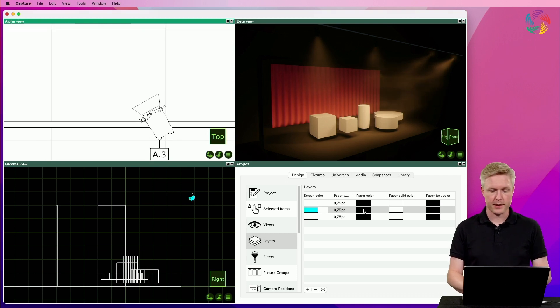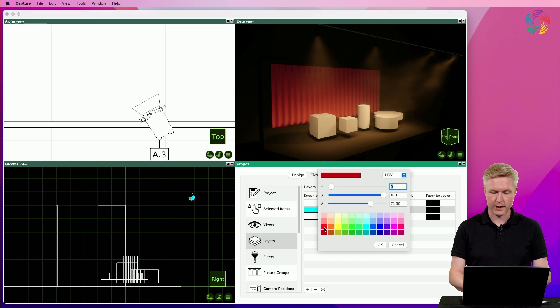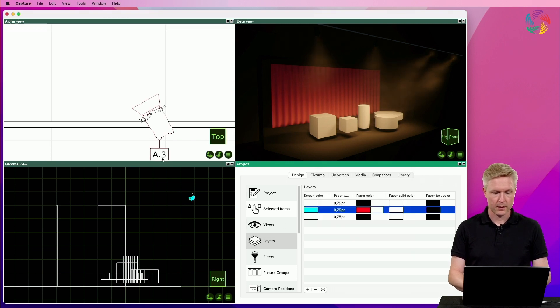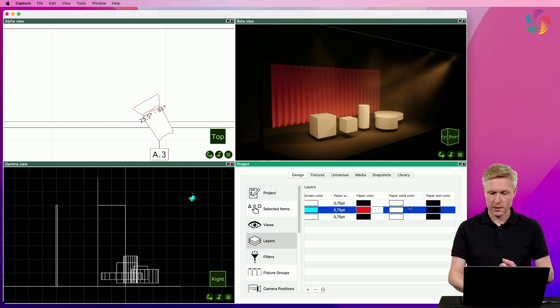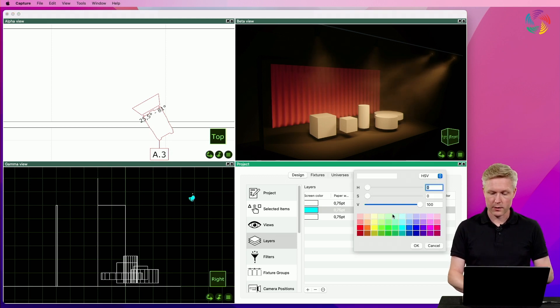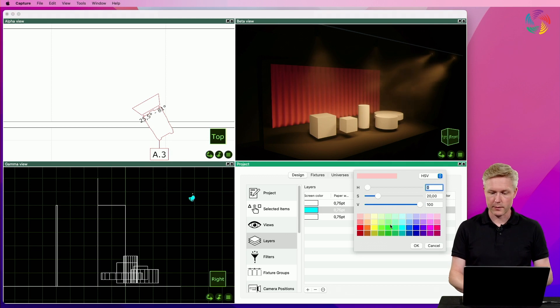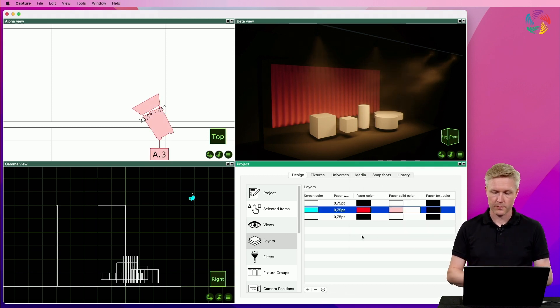Let's start with changing the paper color, let's choose a red. This colors the outline of the symbols. Next, we have the solid color, where I will choose a light red, which colors the fill of the symbols.